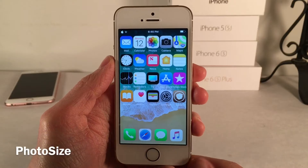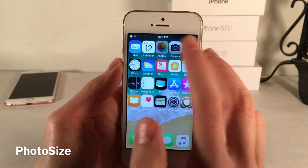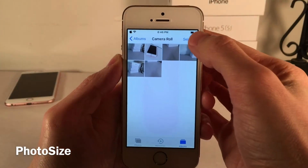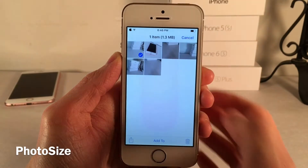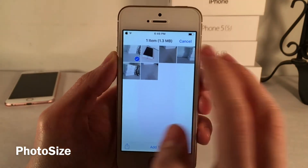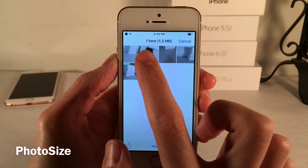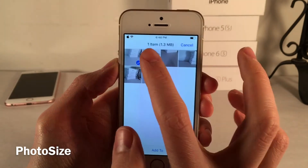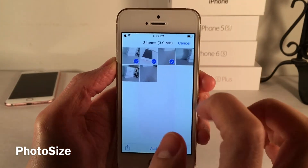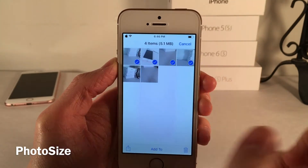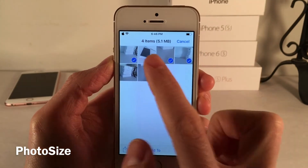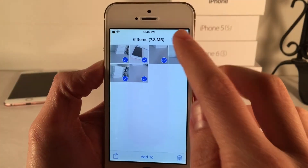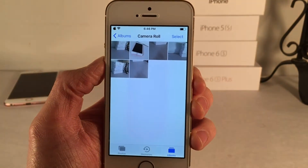Photo Size allows you to easily tell how much space photos and videos are taking up within the photos app. Hit the select button and start selecting photos — it will show you right next to the item count how much space is being taken up. As you select more, it continues to add up, making it great for managing storage on your device.